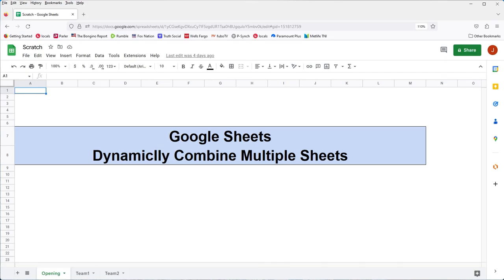Hi, thanks for checking this video out. I'll be showing you a technique for dynamically combining multiple sheets that are contained in the same spreadsheet.